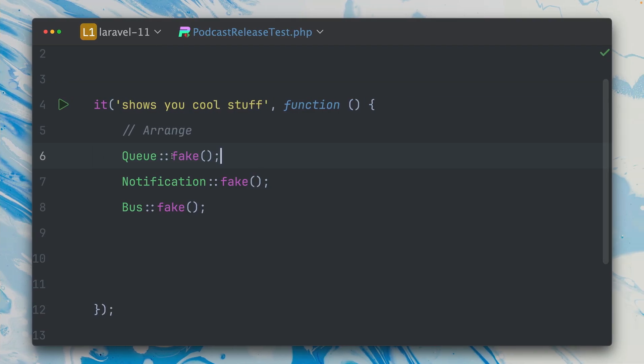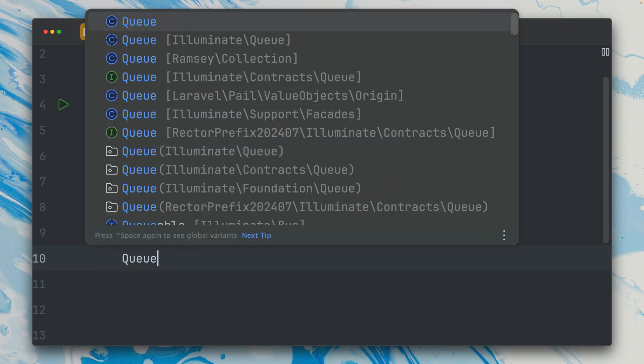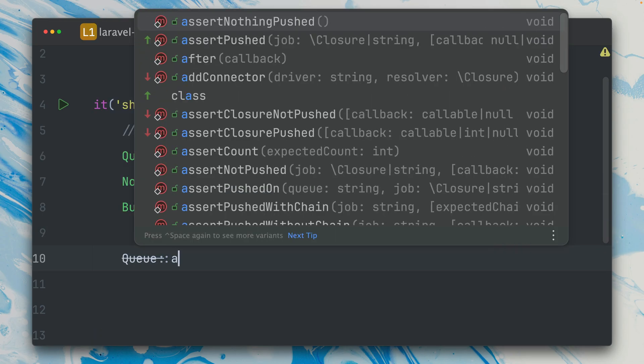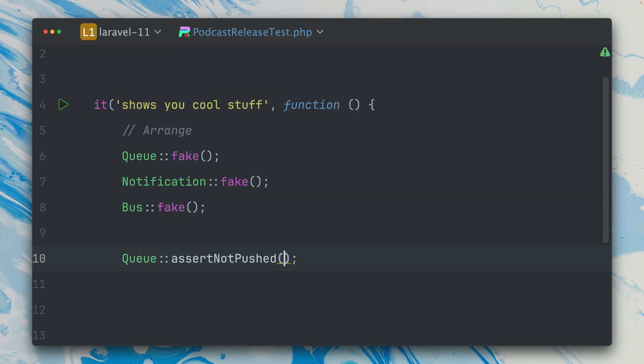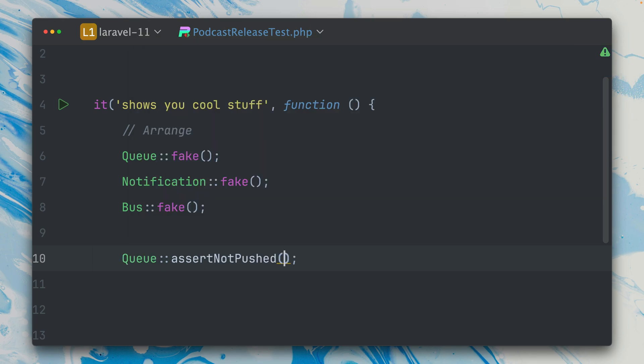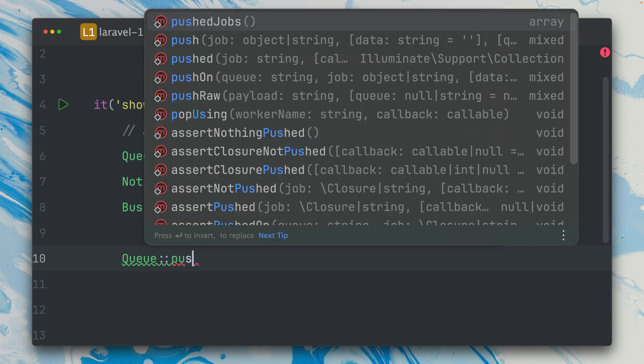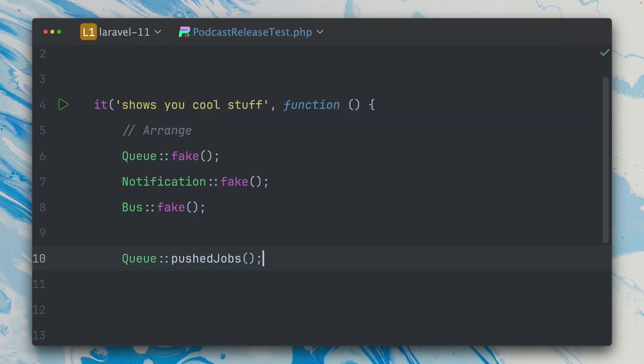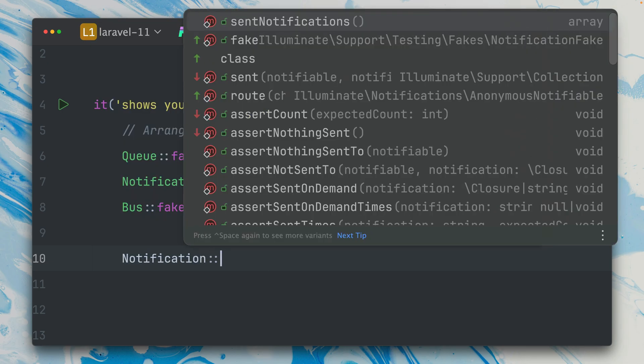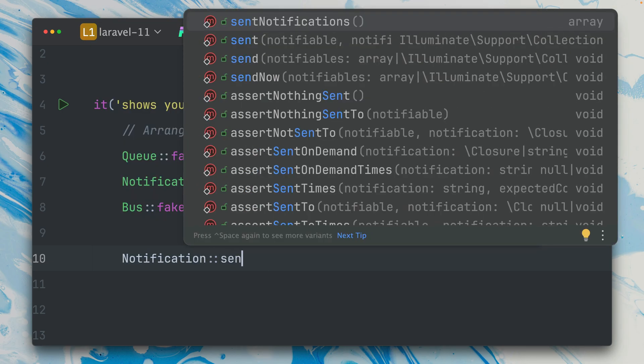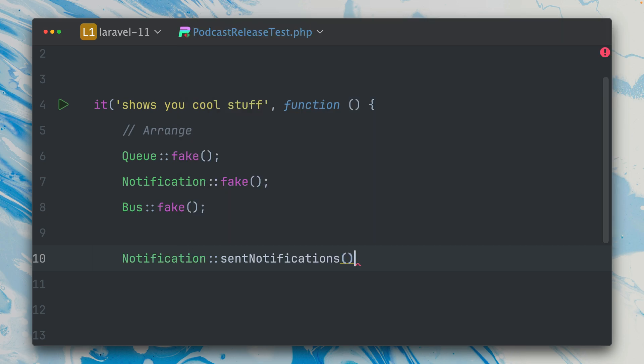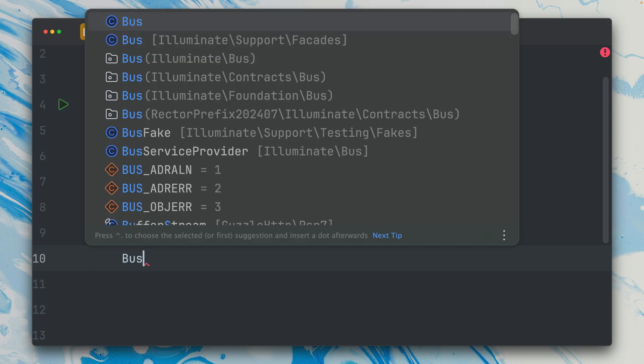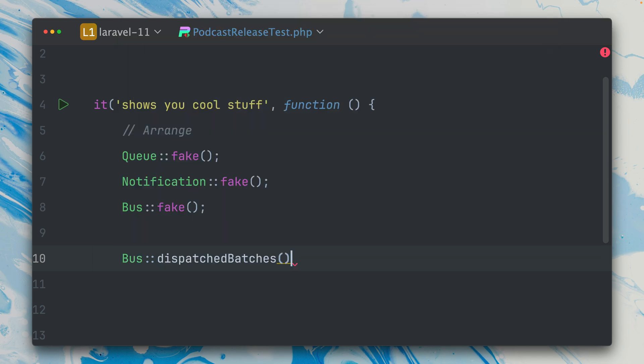In Laravel you can fake specific services like the queue, notification, or the bus system, and this helps you especially during testing with some nice assertions that are especially made for you. Like assert that nothing was pushed during a test, which is really helpful. But on the queue you could also now get the pushed jobs - the jobs that were pushed during the test. Something very similar you can do with the notification - you can get the sent notifications. And now new for the bus facade, the fake version, is we can also get dispatched batches.